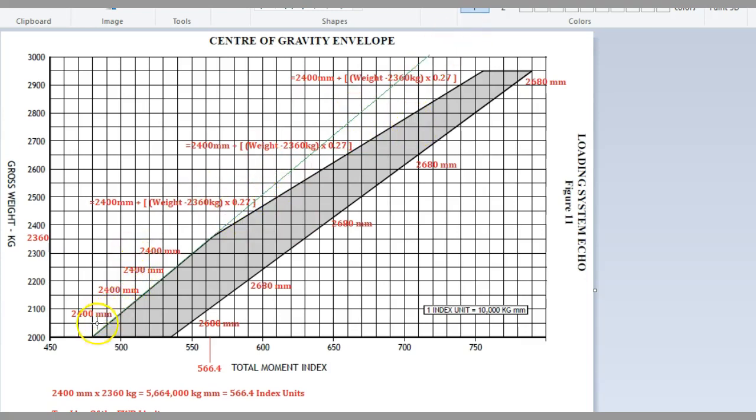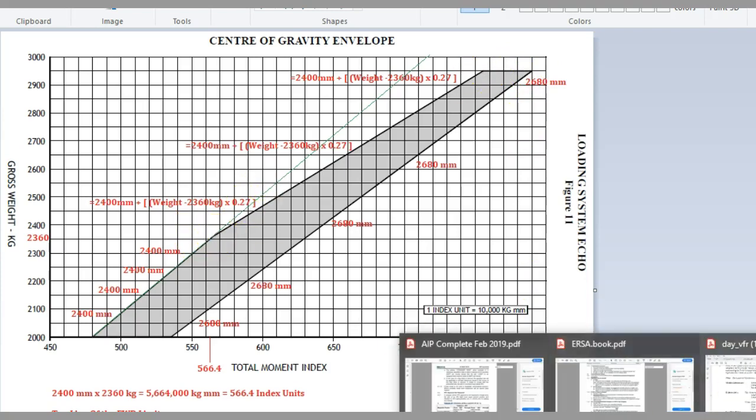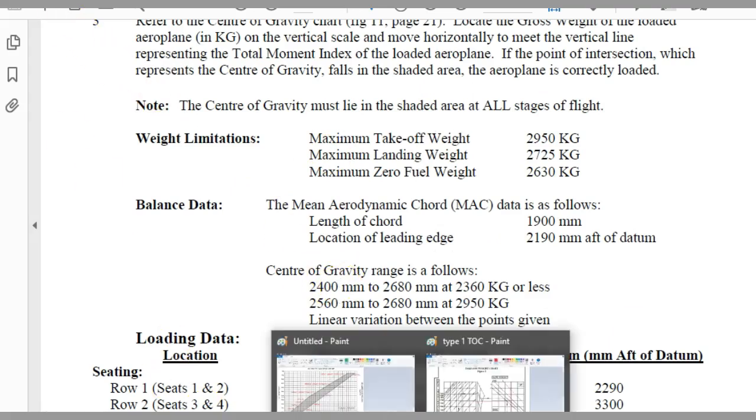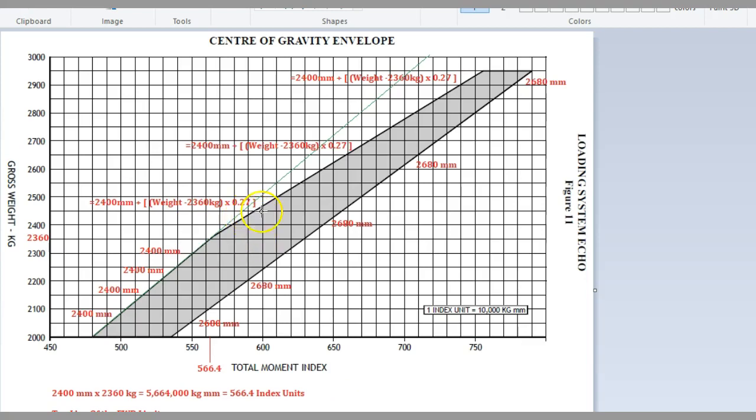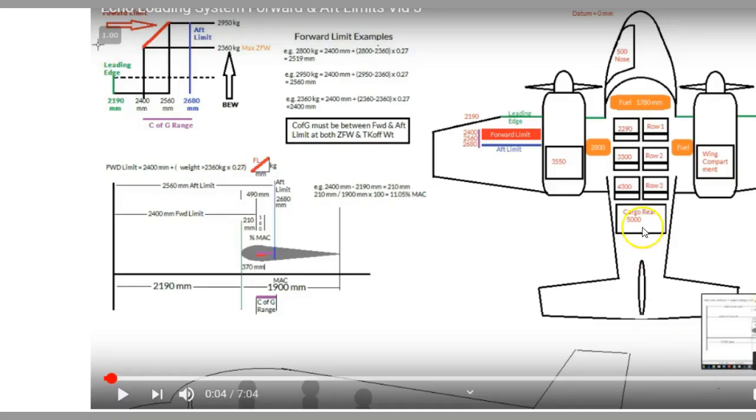What I really want you to focus on in this video is just knowing these limits, because if you know these limits and how they work, it's very easy to work out with ECHO whether you're in trouble or not and which limitation you're in trouble with. Remember, up until 2360 kilos, it's 2400 millimeters. The aft limit is always 2680. These points there and there are all described in your ECHO loading chart rules. The movement of this aft limit back is 0.27 times by how far we go up. If we go up 300 kilos, it's 300 times that, which is how many millimeters we're going to add to 2400.